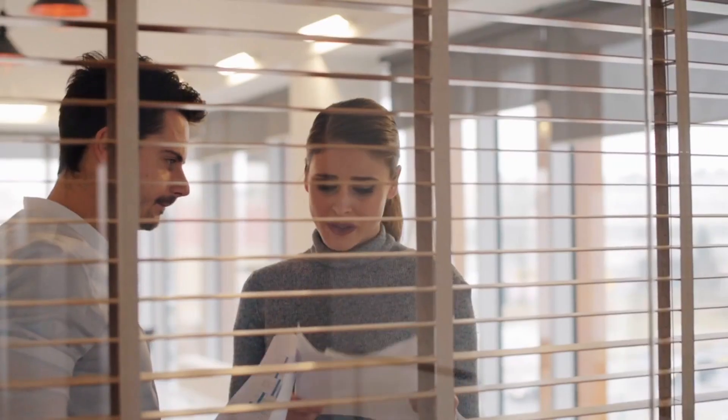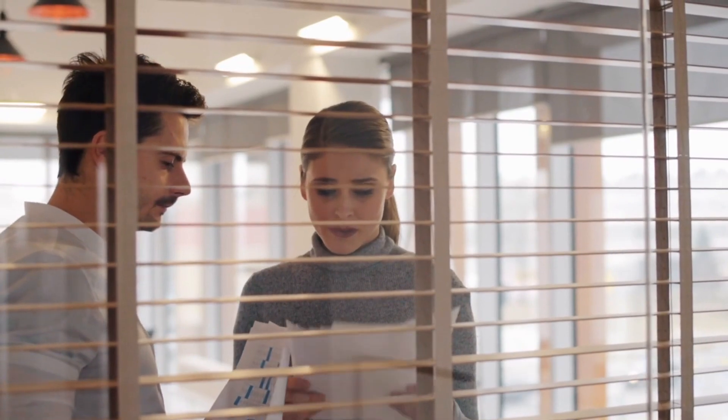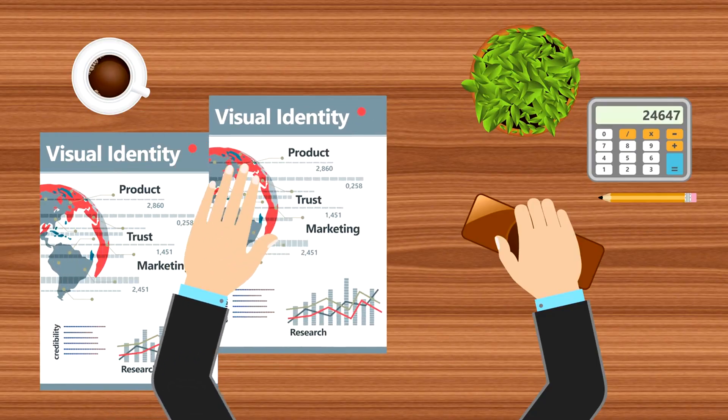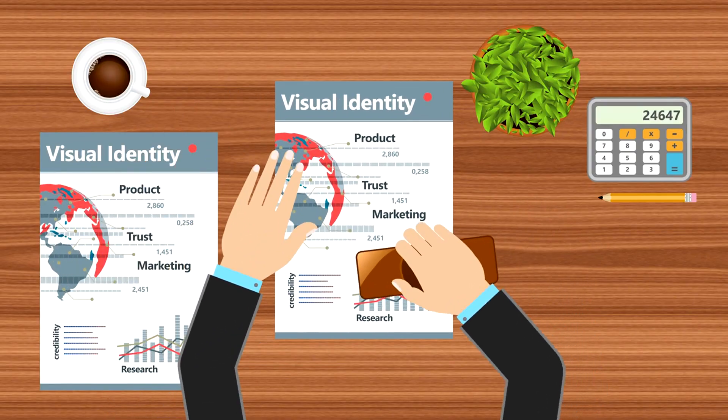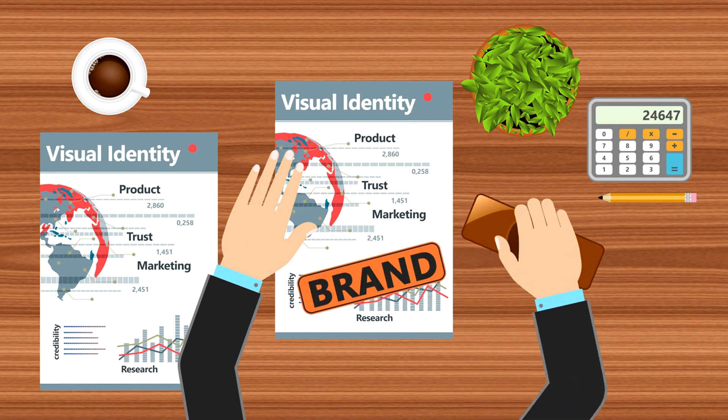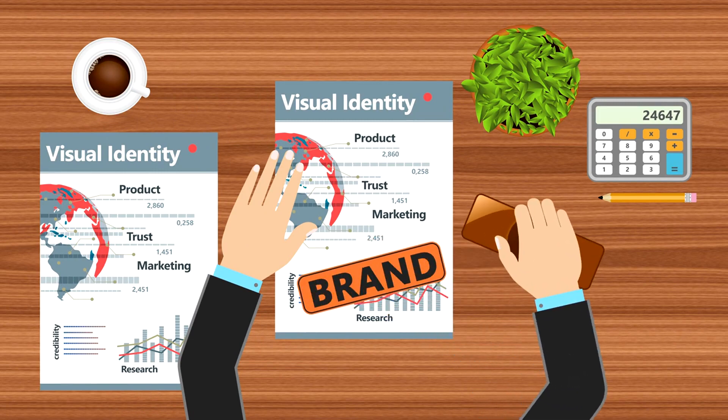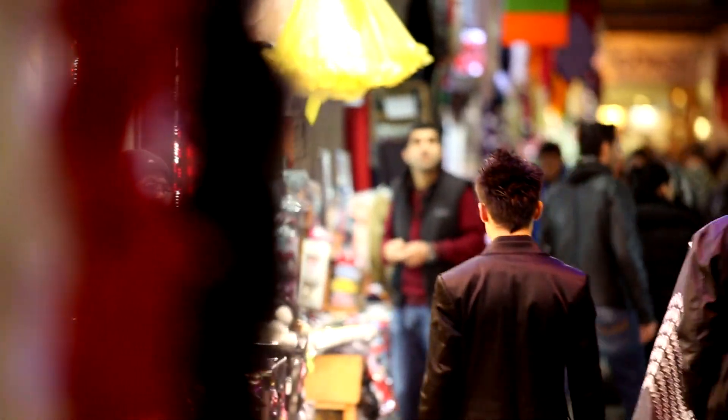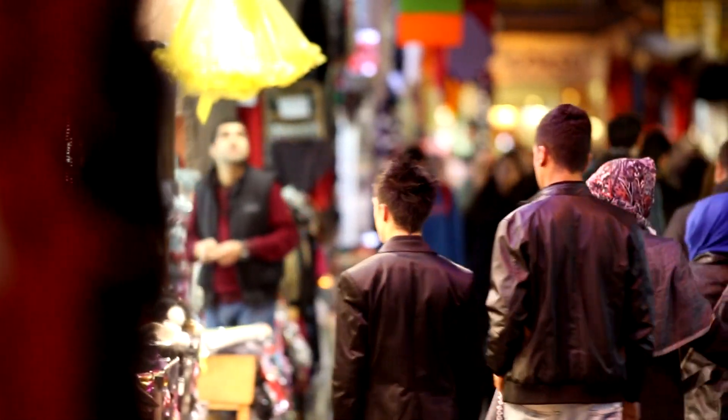Look at your constraints as opportunities to differentiate your business. For example, if you can't afford expensive marketing, use storytelling and authentic engagement to stand out. According to HubSpot, 82% of consumers want more human interaction in their brands.